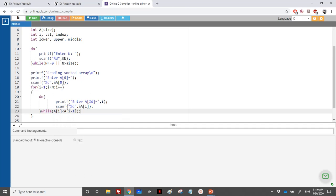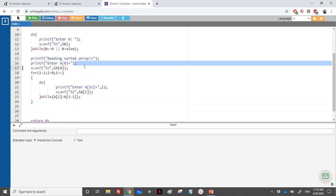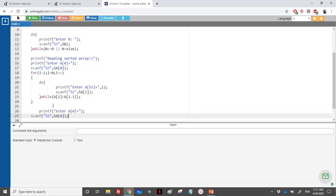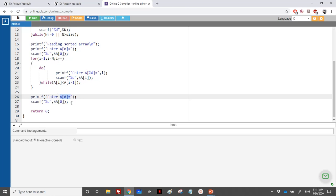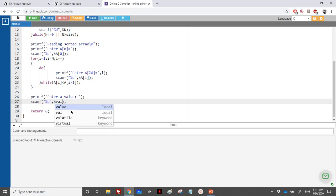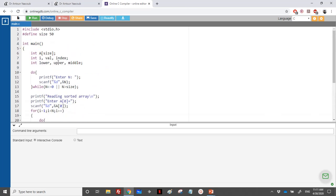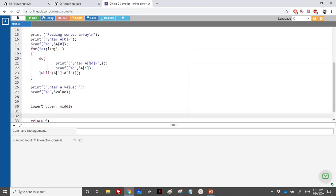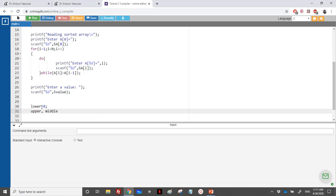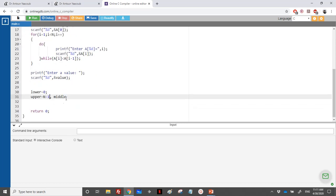After reading the sorted array, we prompt the user to enter a value to search for and read it into 'val'. Then we initialize the binary search variables: lower = 0, upper = n - 1, and index = -1 (as in the previous exercise, -1 indicates 'not found'). Middle will be computed inside the loop.